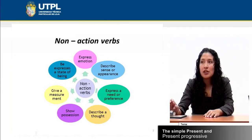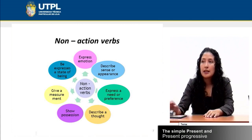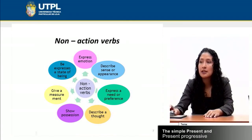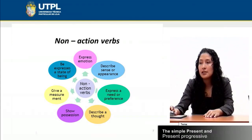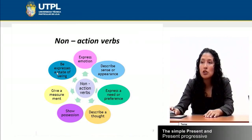What happens with non-action verbs? Non-action verbs have a relationship with the present continuous. Why? Because they cannot have an -ing ending because they express emotion, describe a sense or appearance, express a need or preference, describe a thought, show possession, give a measurement, or express a state of being — which is one of the most important aspects of non-action verbs.